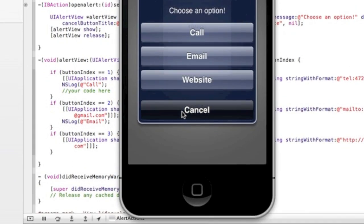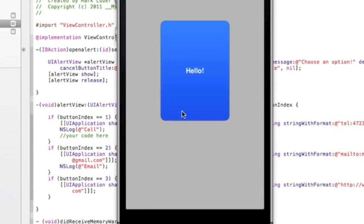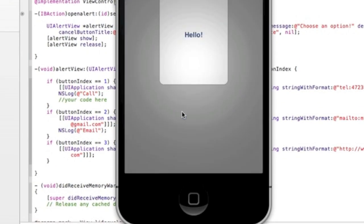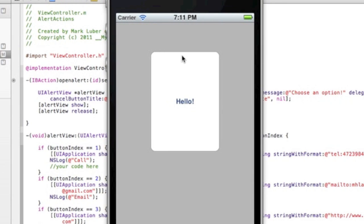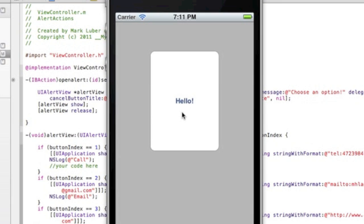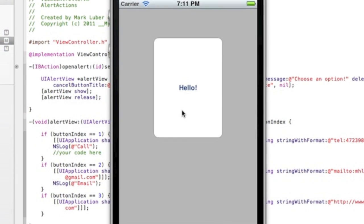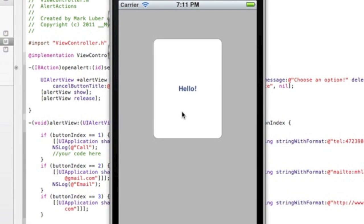If you press Cancel it does nothing and just dismisses. That's how to make an alert view with actions. I hope you use this well — thank you very much for watching and I'll see you in the next video. Bye bye!